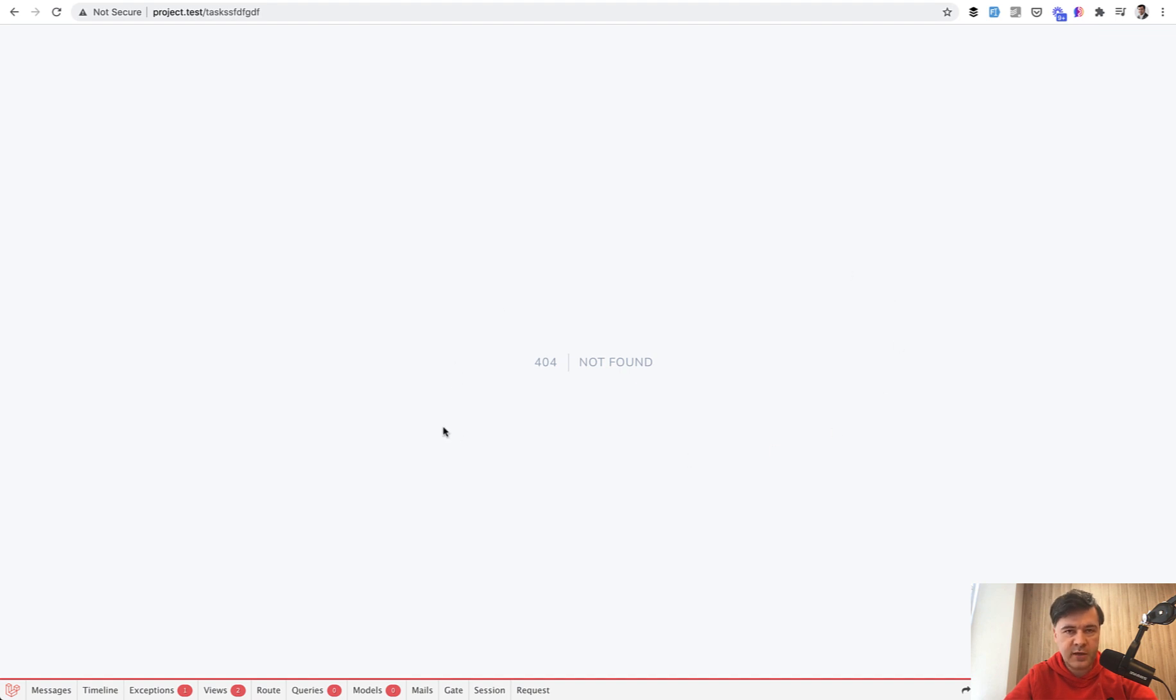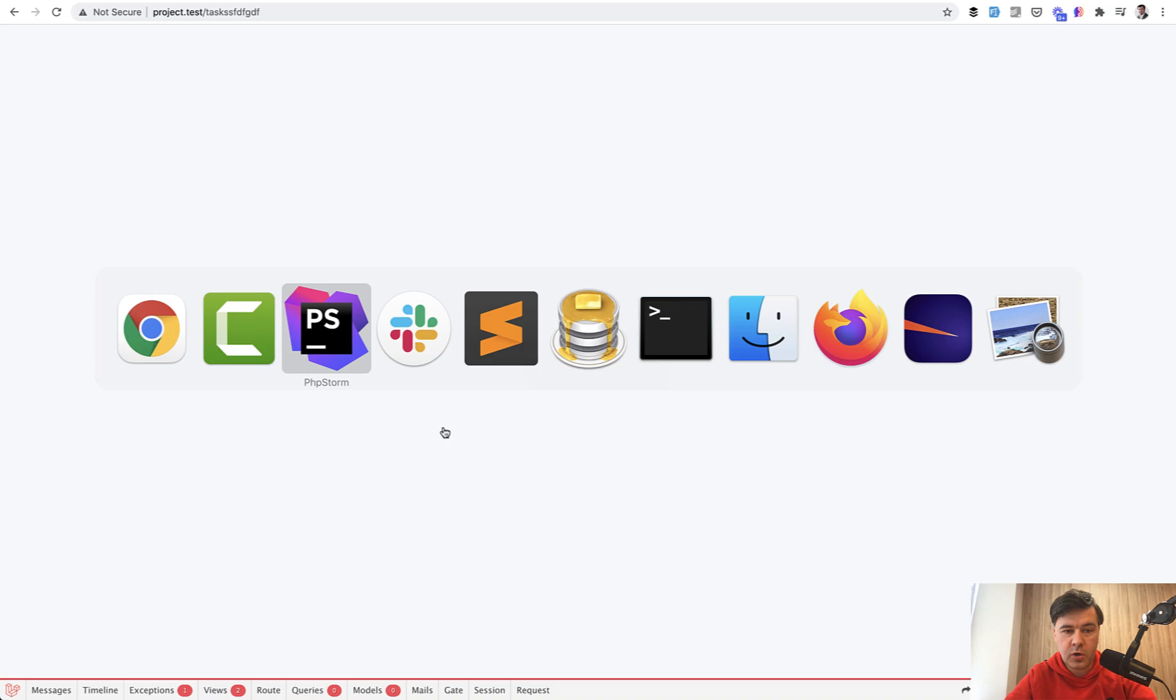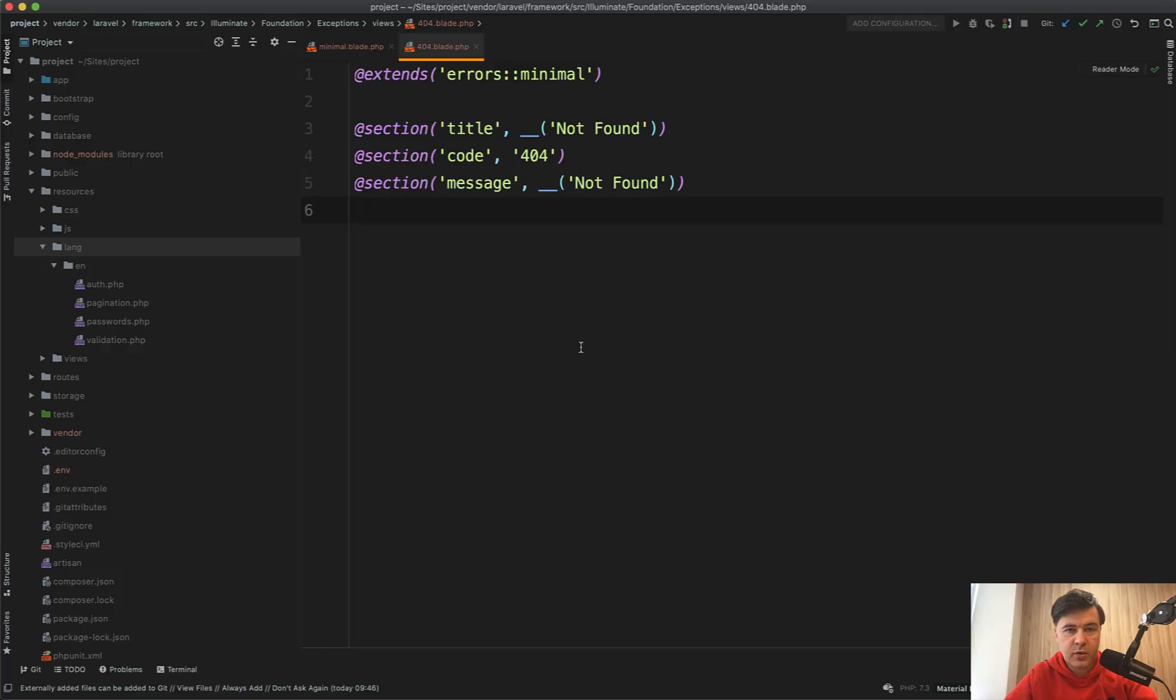So first, where can you find that blade? It's not public, it's in Laravel core. While browsing through Laravel core, you can find vendor Laravel framework and long path views 404 blade. And this is how it looks.